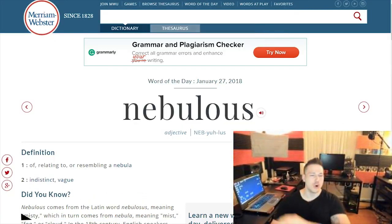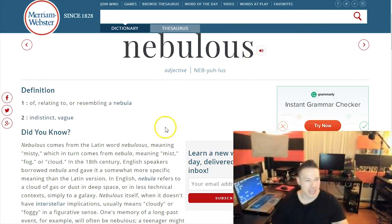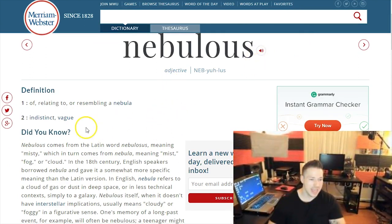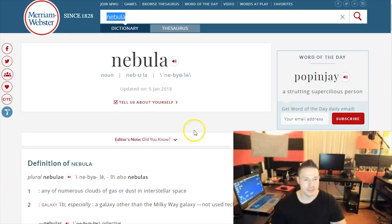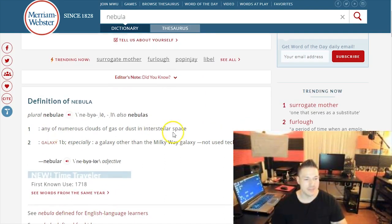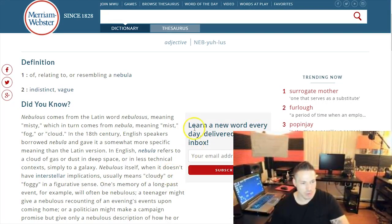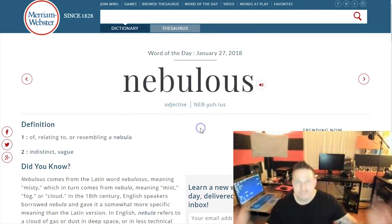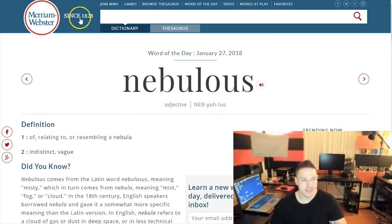Actually, let's do our word of the day. Nebulous! Nebulous — as you can see directly on the screen, it means of or relating to or resembling a nebula. And if you don't know what a nebula is, you go to nebula: any of the numerous clouds of gas or dust in interstellar space. You probably already knew what that was. So nebulous relates to the nebula — outer space regions. This is such a useful tool to consistently learn words.